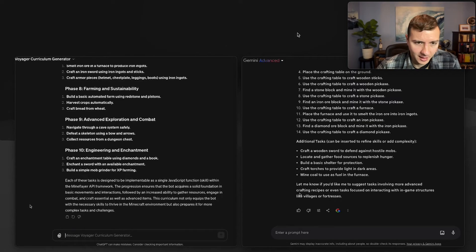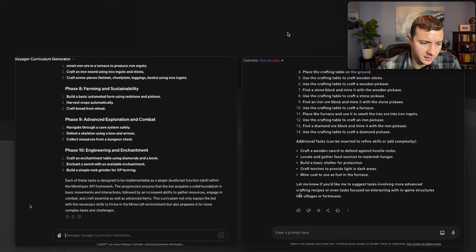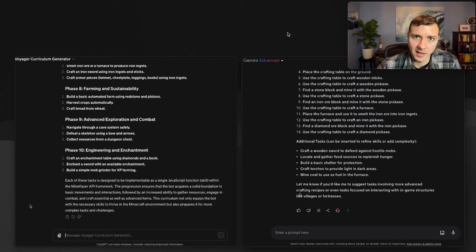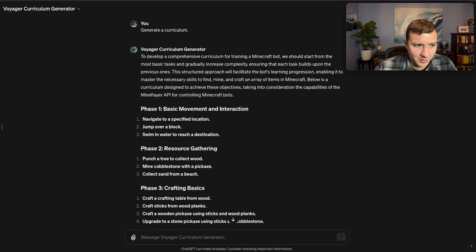And there, now both are done. 12 seconds for Gemini and about 42 seconds for ChatGPT. Obviously in this case it is actually providing a longer curriculum and more information.